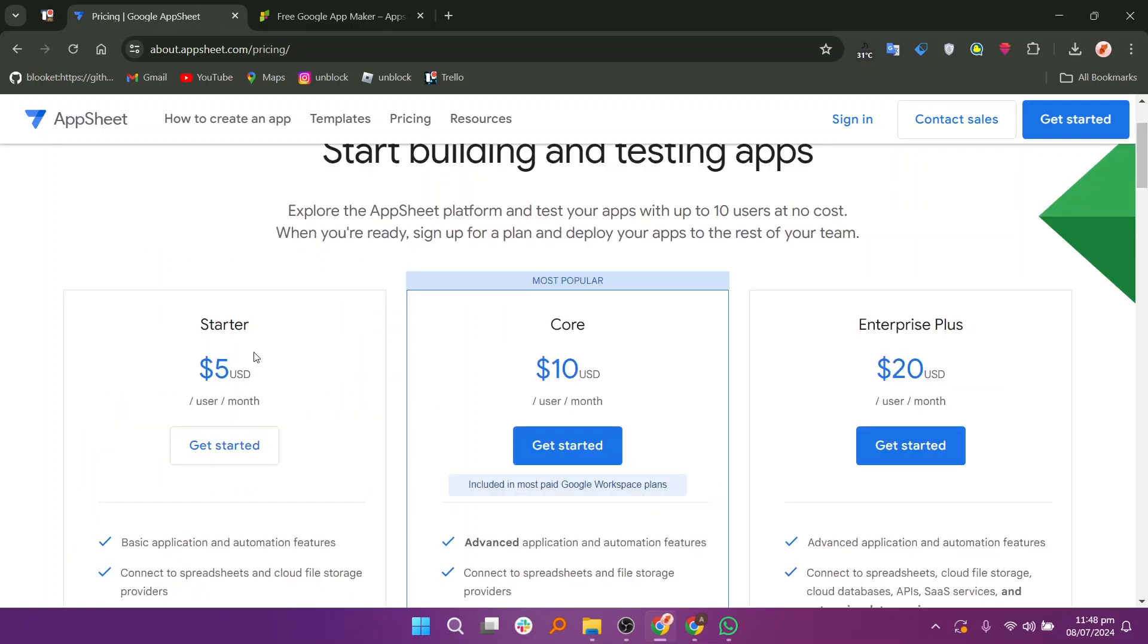The pricing structure of AppSheet includes free and paid plans based on usage and features. It offers the starter plan at $5, core at $10, and enterprise at $20.